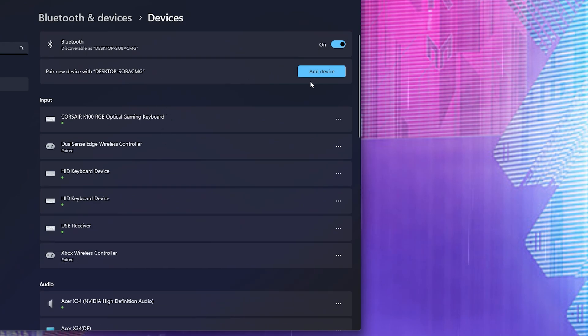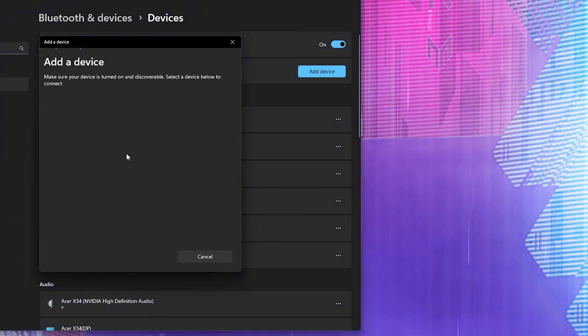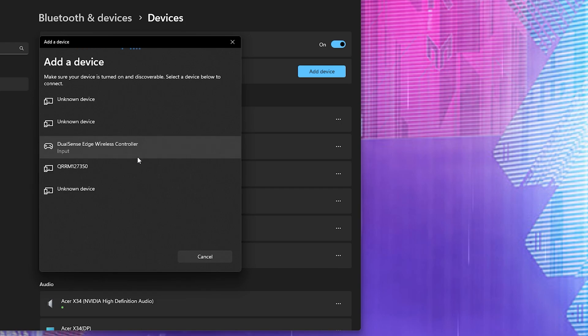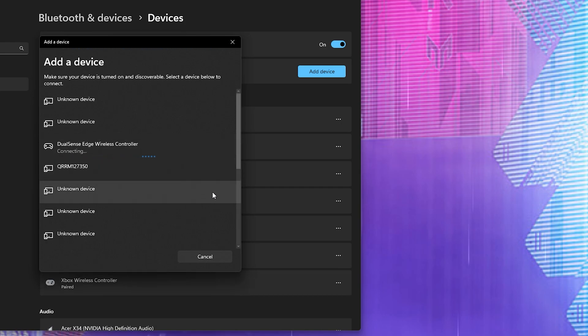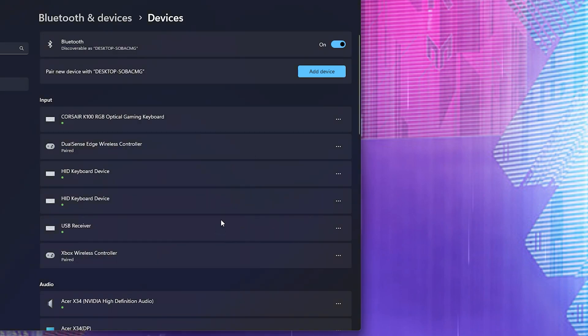You're just going to add a new device, go to Bluetooth, and you're going to see DualSense Edge wireless controller. Click it, and that easy, your device is ready to go.